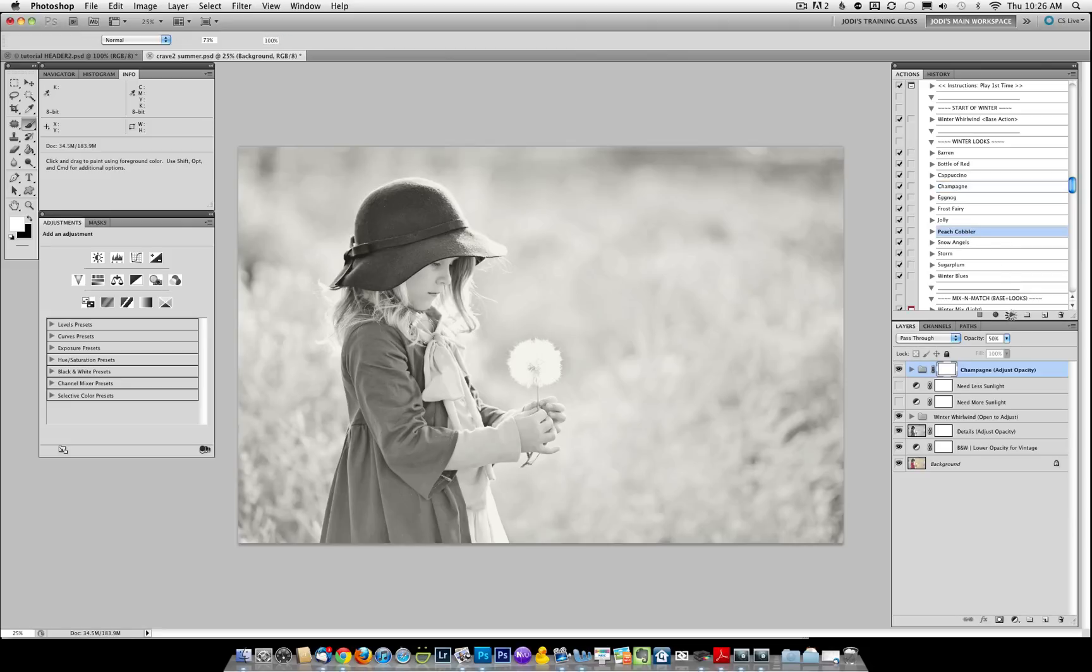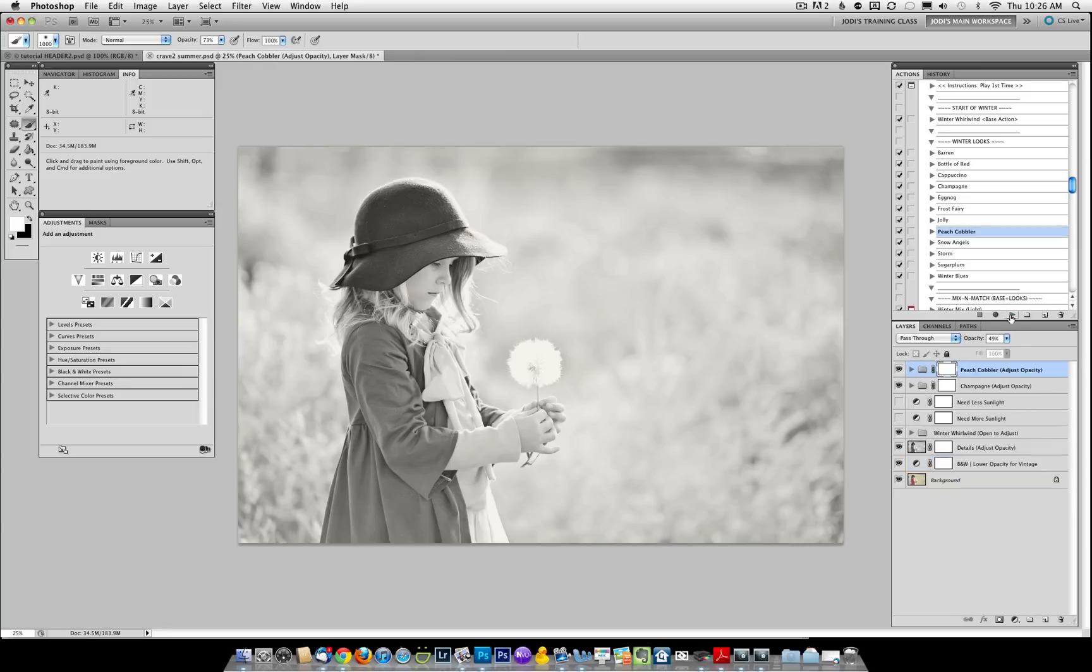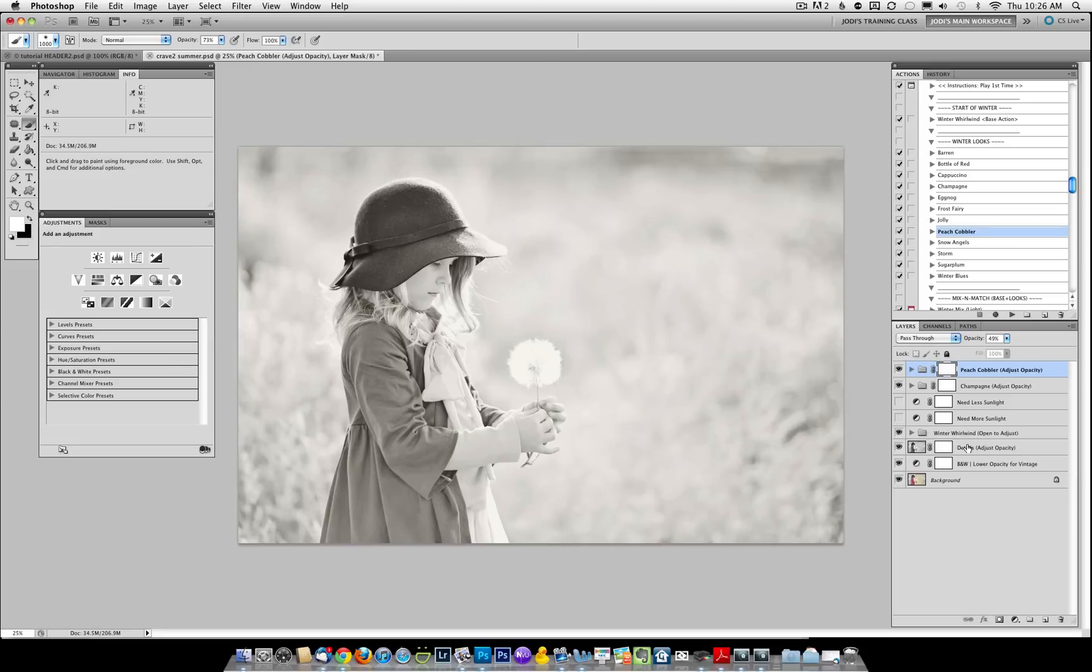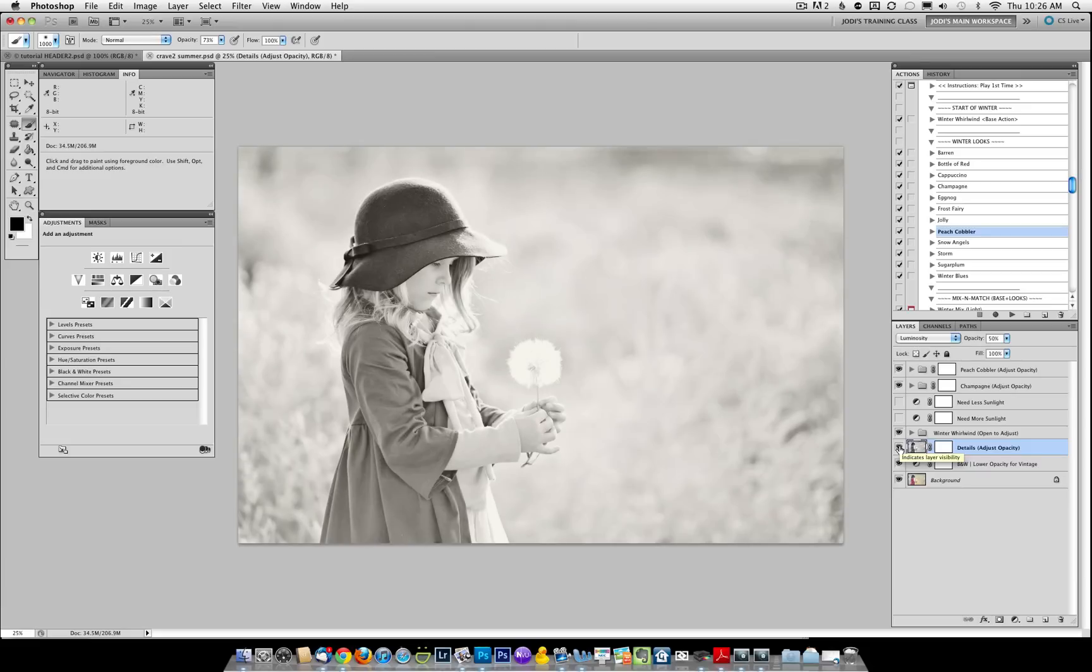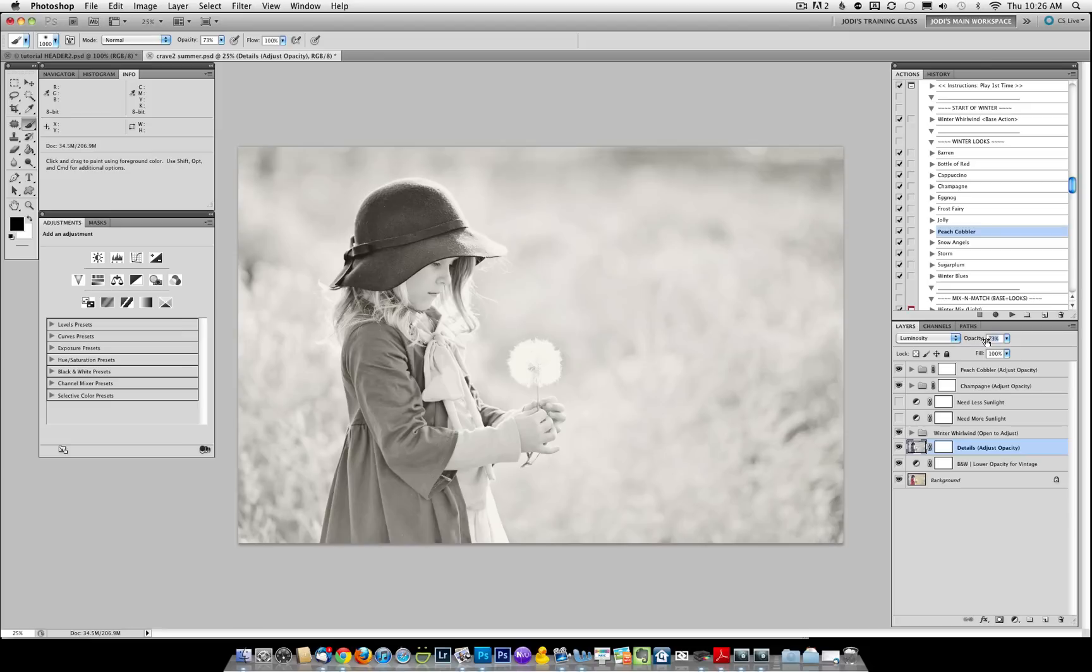Again, you'll get used to what the looks do as you play with them. And if you want to play around a little more, the mix and match is always a great way to learn. You'll notice down here under winter whirlwind that there's a layer called details. This is what helps pull out—I'll show you with it off what it does. It helps really pull out details in the black and white in those shadows and the highlights. You can increase it or decrease it.